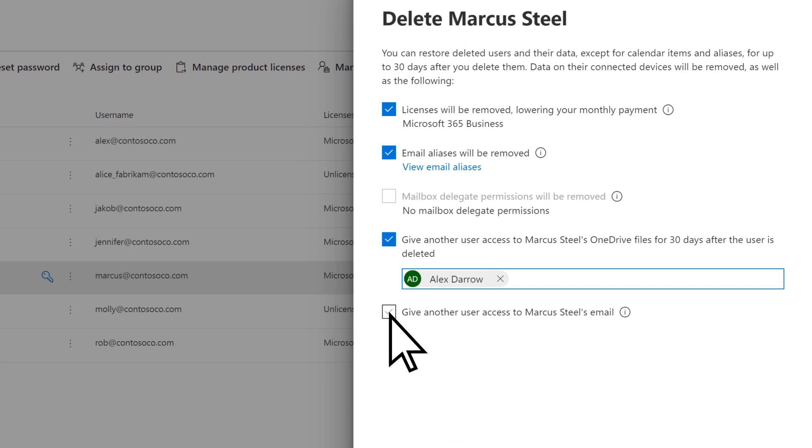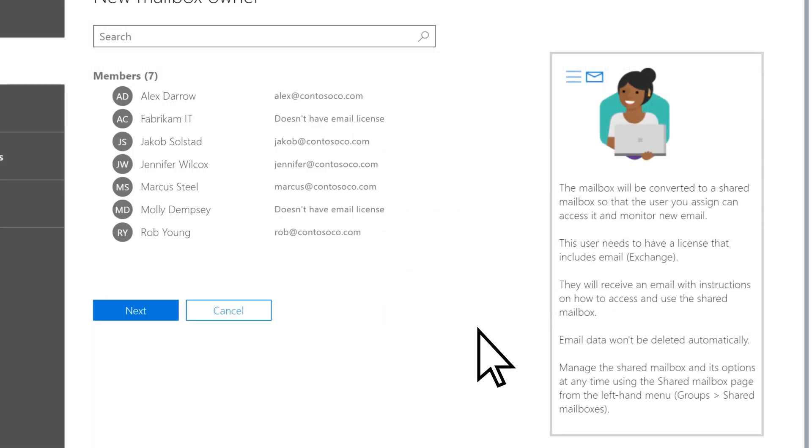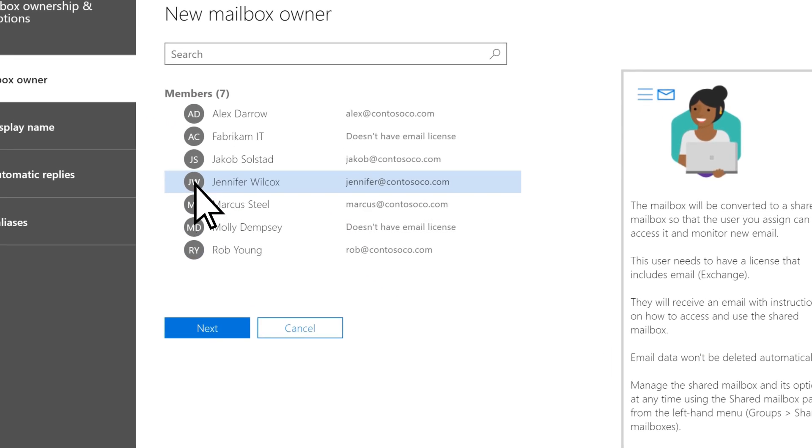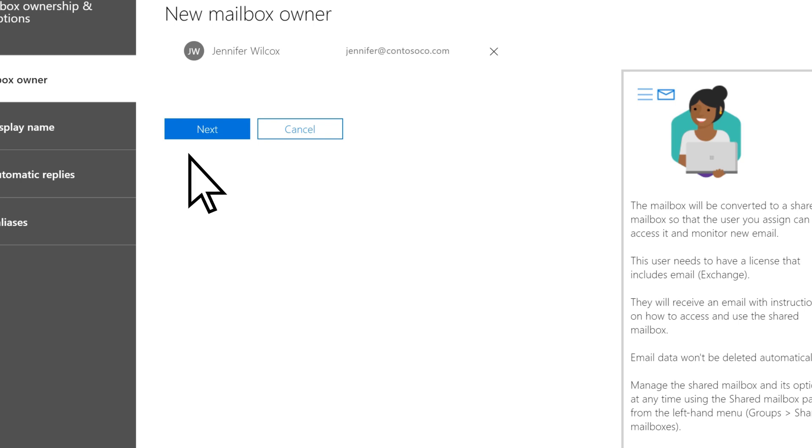Check the box to give another user access to the former employee's email and choose Select a User and Set Email Options. Choose the user and select Next.